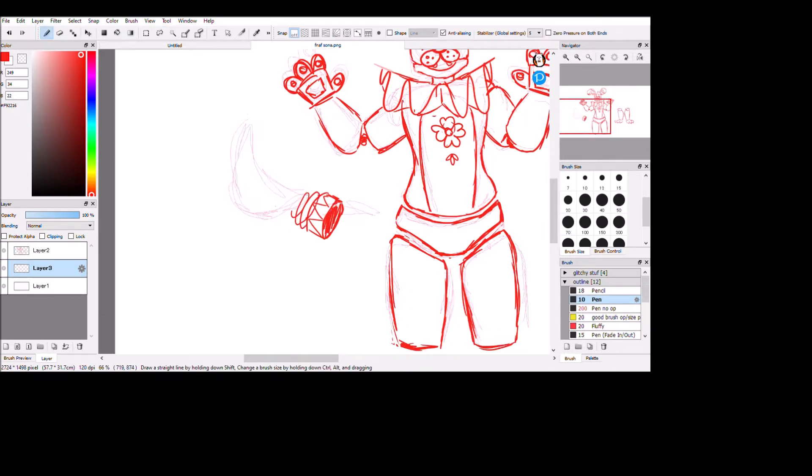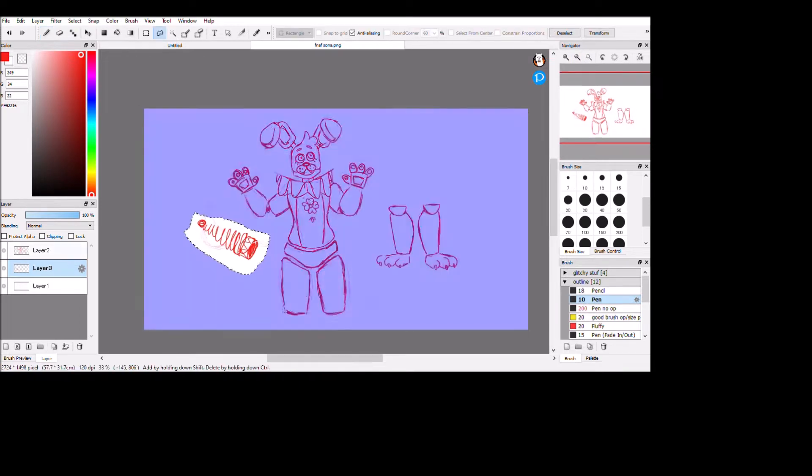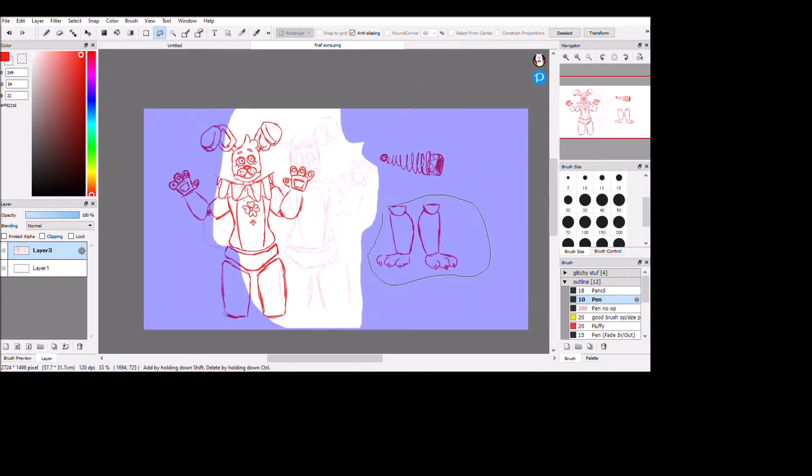I did big floppy ears because I like floppy ears. I know it's supposed to be a dog, but it's got really big ears. I really don't care.